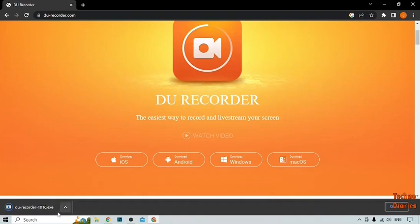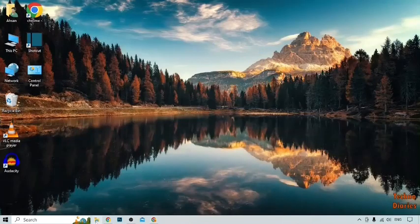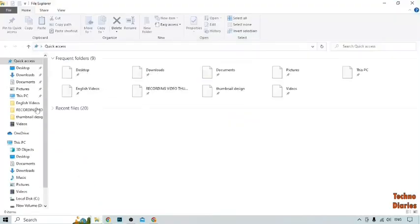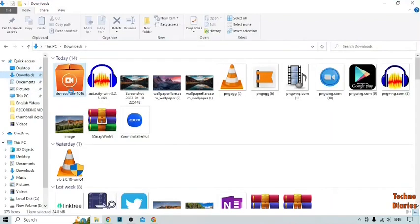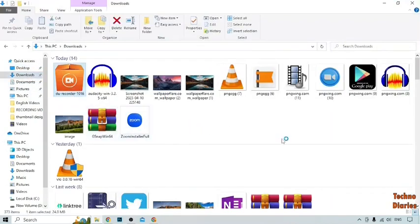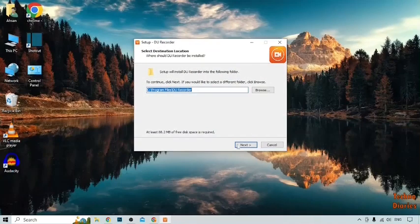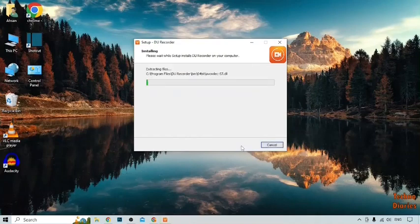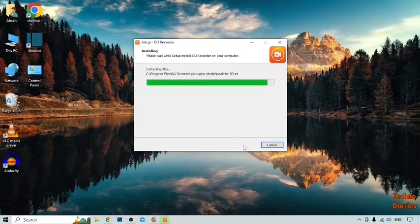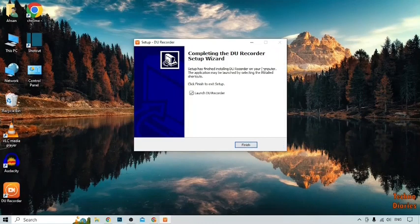Now our setup has been downloaded. Minimize the screen, open File Explorer, click on Downloads, and here you can see DU Recorder. Click on it, then click on Setup DU Recorder, click Next, and click Install. After that, DU Recorder has been installed on your PC or laptop. Click on Finish.